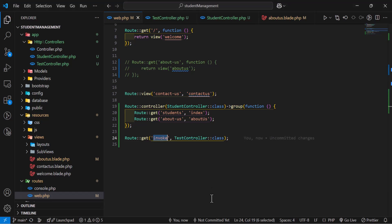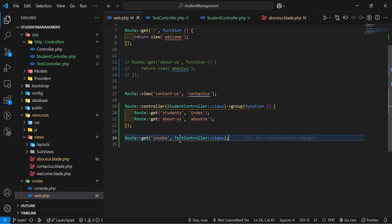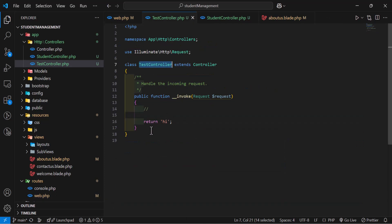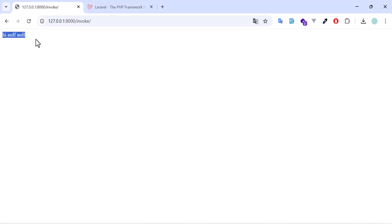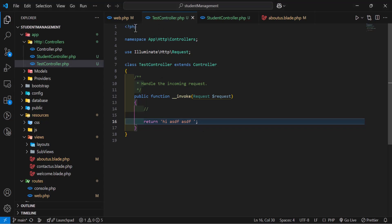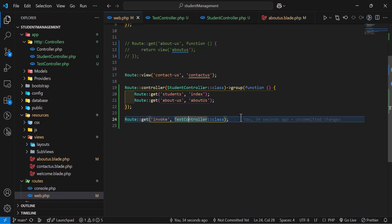Let's test the controller. If I go to this URL in the browser, I get the response even though I did not write any method name, because this is an invokable controller — it will automatically run the __invoke method. Even if I change the return value, save and refresh, I get my text. This is how we create and use invokable or single-action controllers in Laravel.